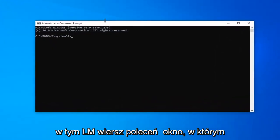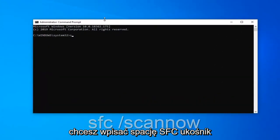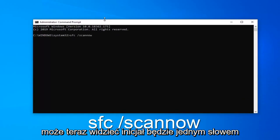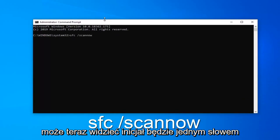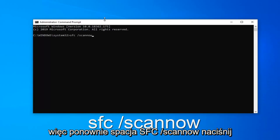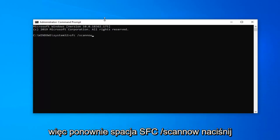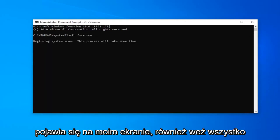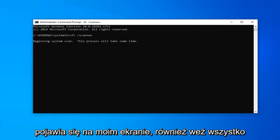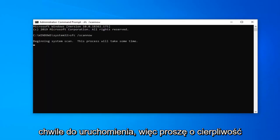Now in this elevated command line window, you want to type in SFC, space, forward slash scannow. Scannow will be one word attached to that forward slash out front. So again, SFC space forward slash scannow. Hit enter on your keyboard once you have it as it appears on my screen. This will take a couple moments to run, so please be patient.